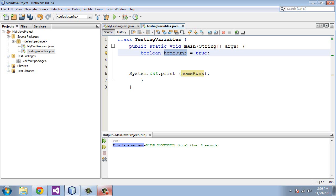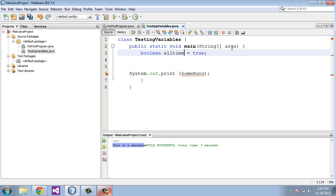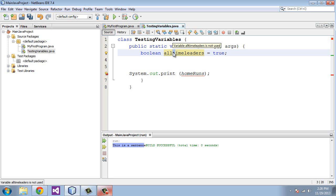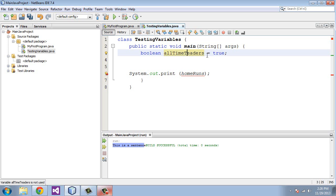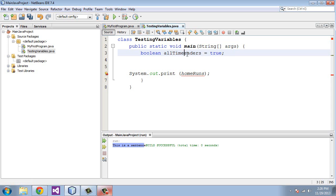While we're on the subject of capitalization, if your variable name has multiple words, the first letter of each new word should have a capital letter but not the first word in the variable. If I say allTimeLeaders, I should leave the A uncapitalized but capitalize the T and then capitalize the L in leaders. That's the naming convention that you should use for variables.